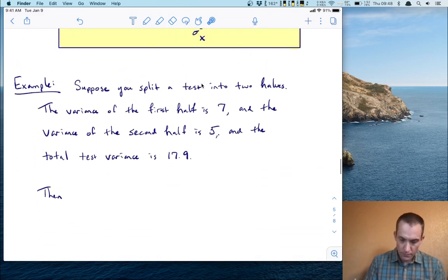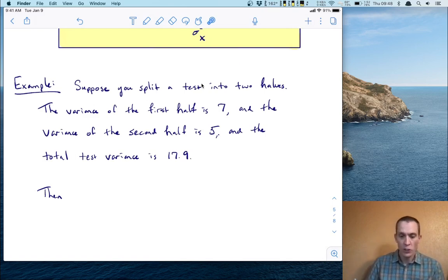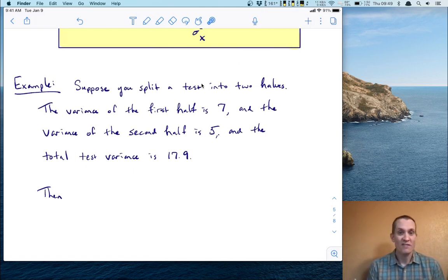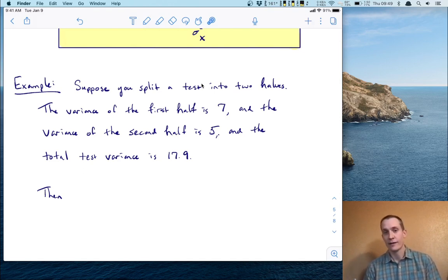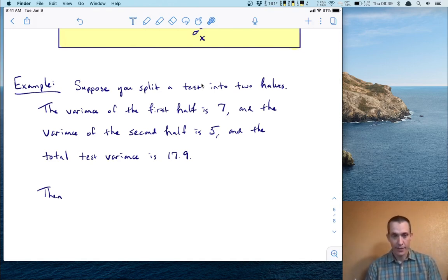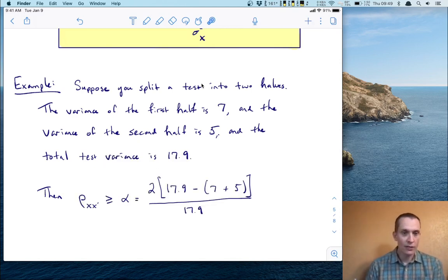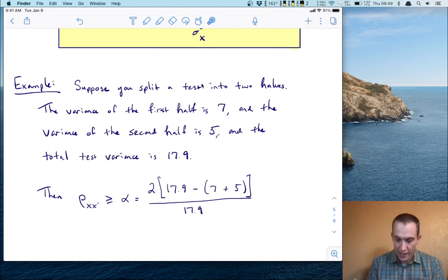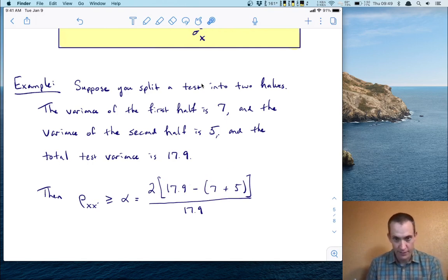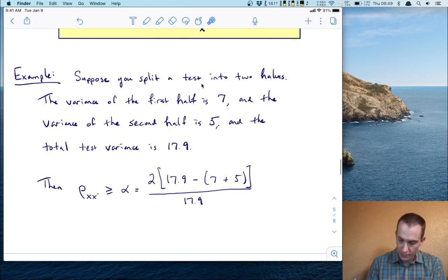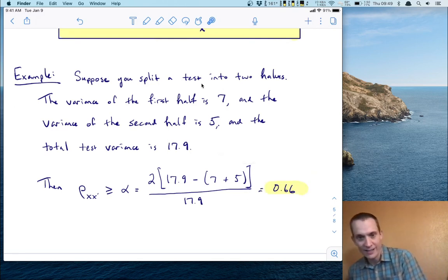For example, suppose you split a test into two halves — they don't have to be parallel. Suppose the variance of the first half is seven, the variance of the second half is five, and the total test variance is 17.9. Using the alpha formula, the reliability is at least alpha, which is two times the total variance minus the sum of the half variances — so seven and five — all over the total variance. That turns out to be 0.66.